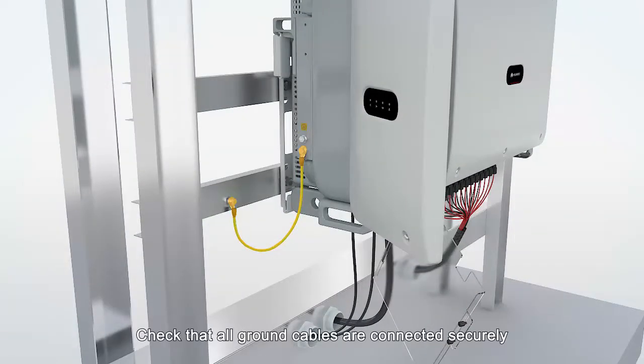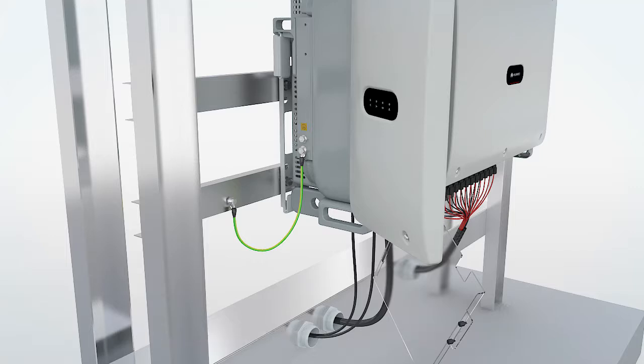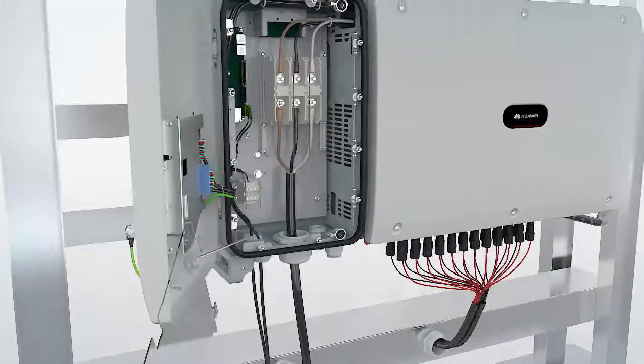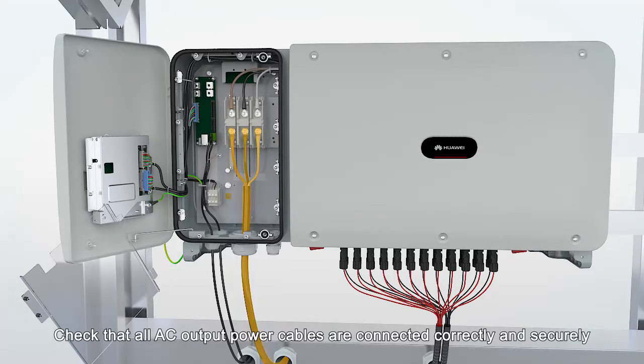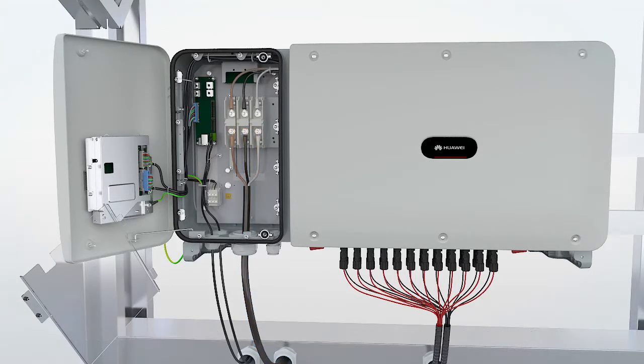Check that all ground cables are connected securely. Check that all AC output power cables are connected correctly and securely.